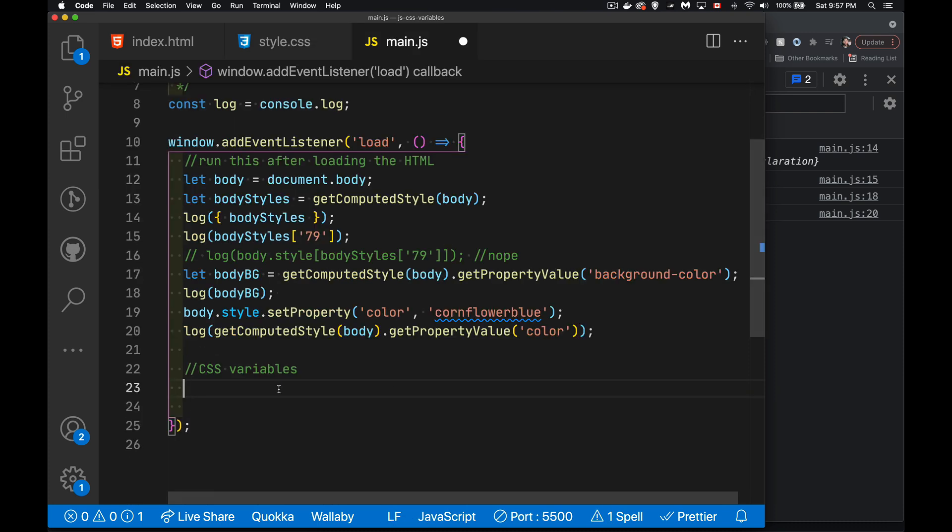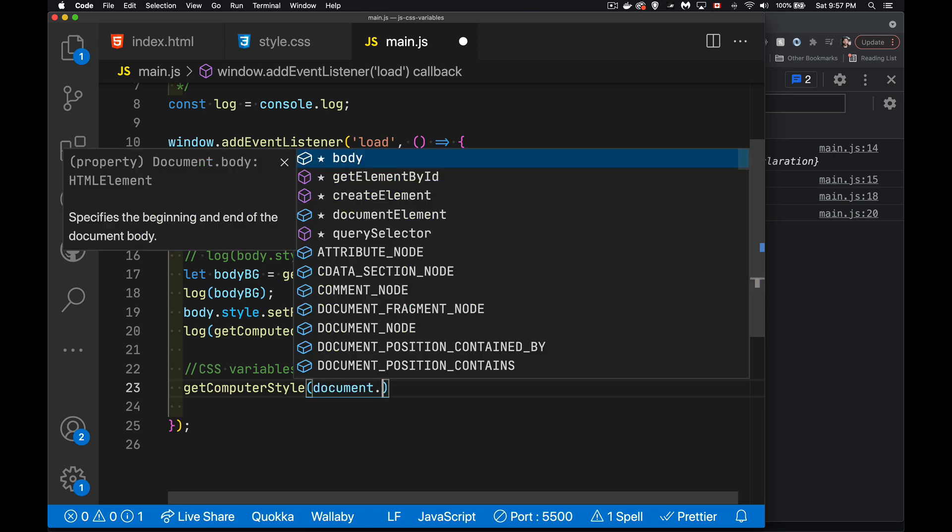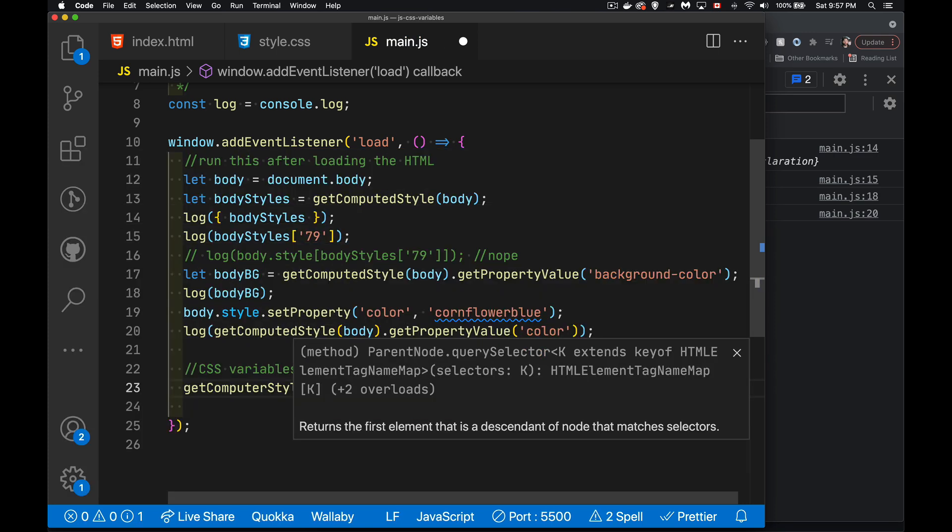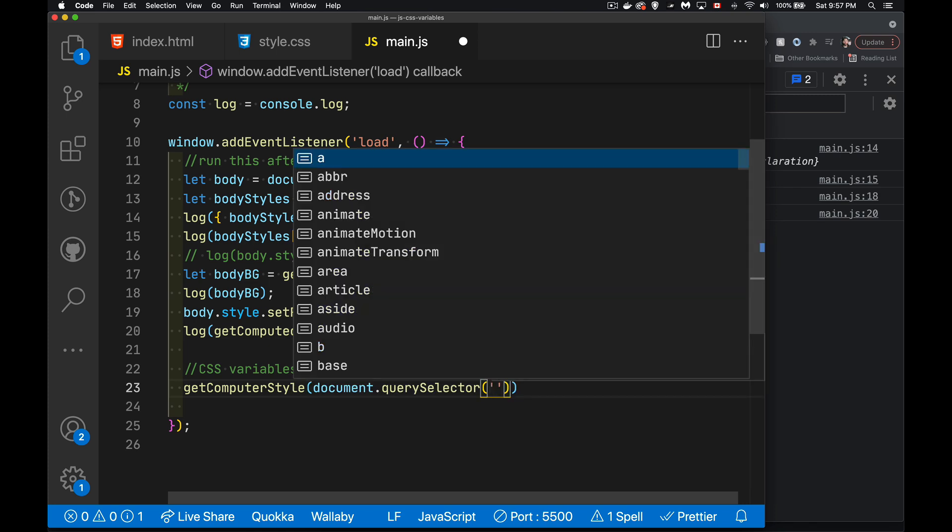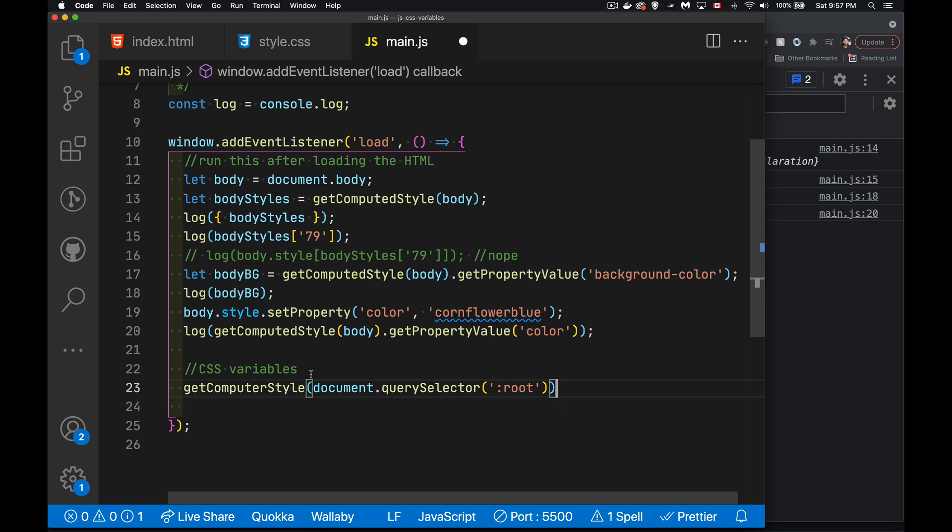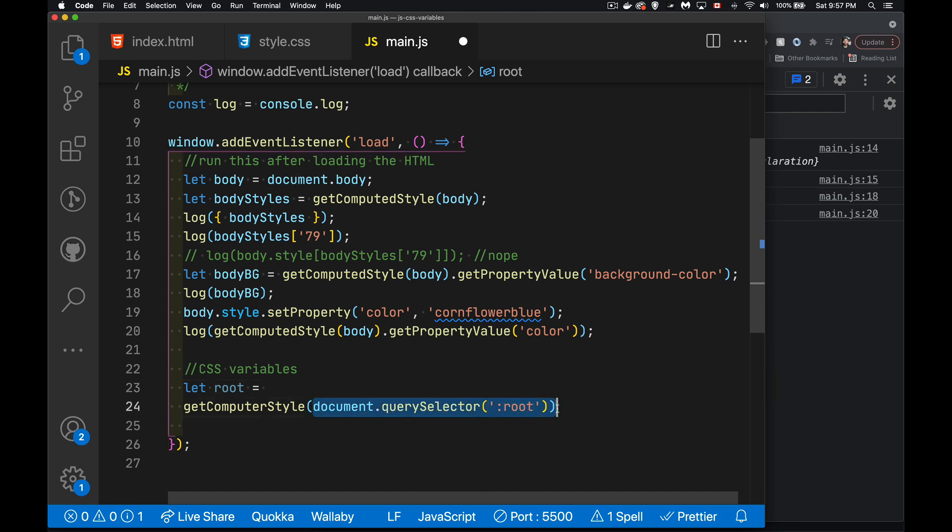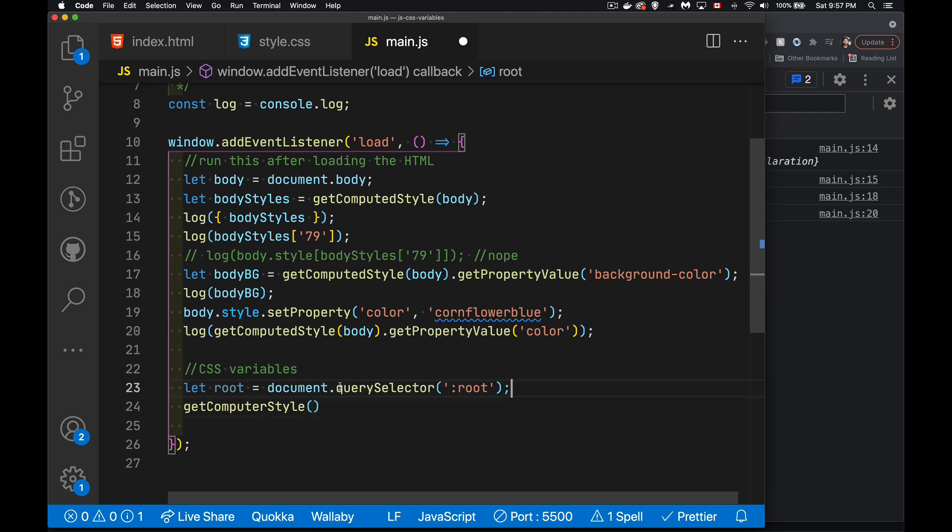And we're going to say, we want to get computed style and here document query selector root. So we're getting the root element. If I wanted to put that in another variable, I could do that just to break this up into steps. Maybe that's going to be easier for you to read. We don't have to do it this way. Just doing this to make it a little bit simpler to read.